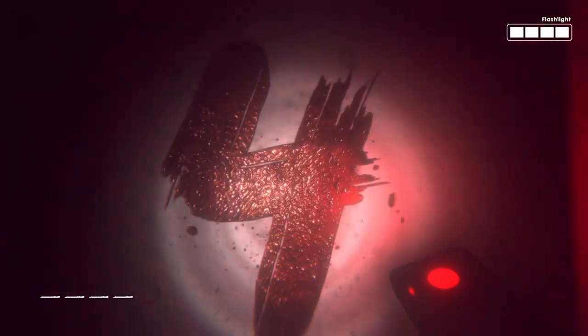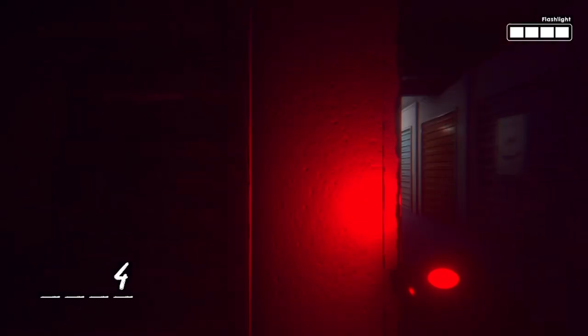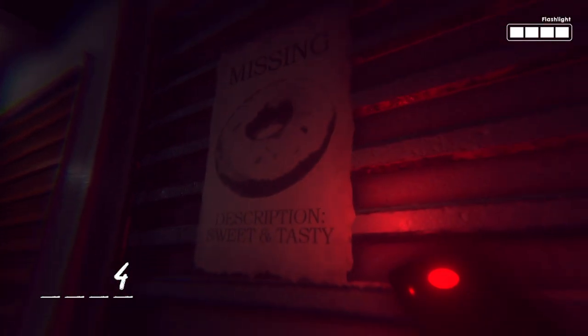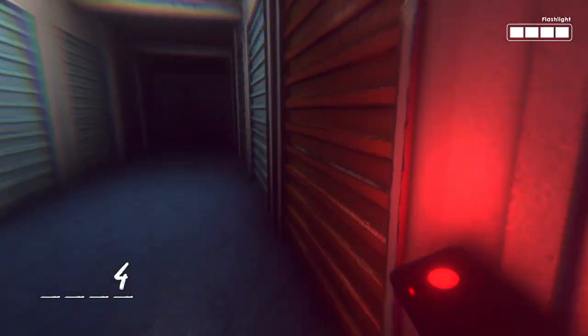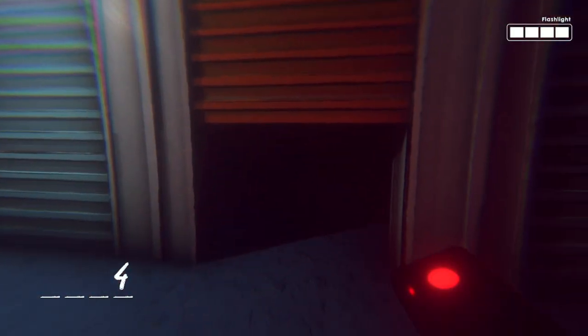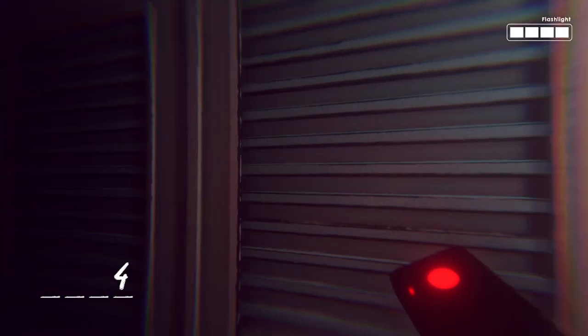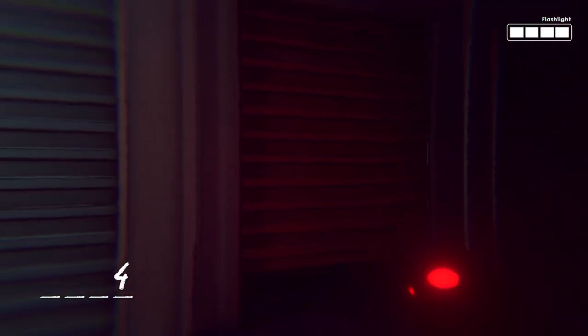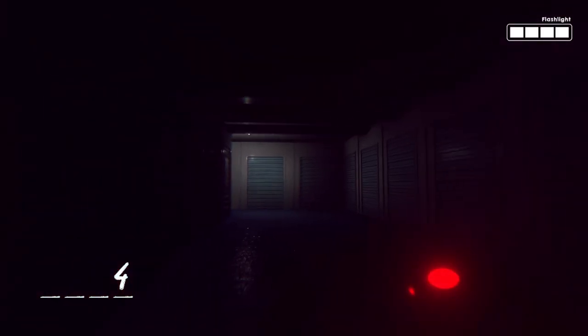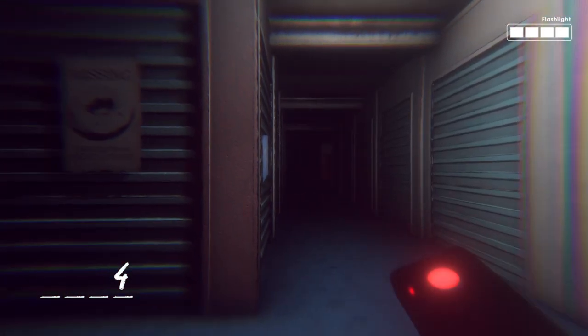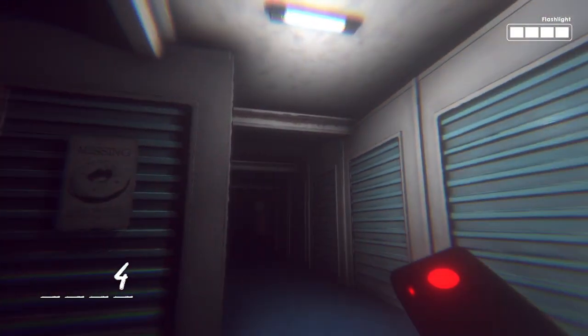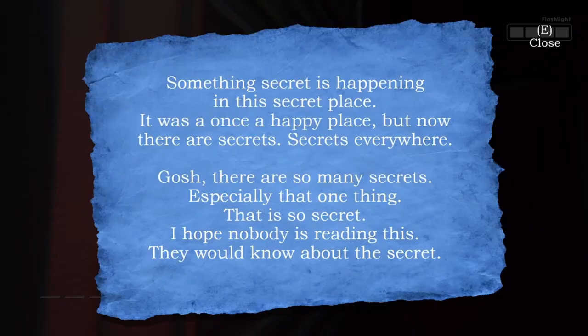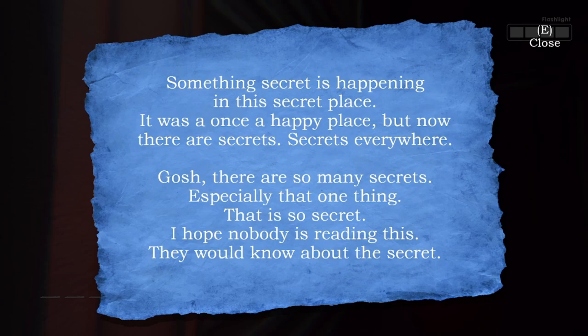Four. Oh he's right there. Missing description, sweet and tasty. Something secret is happening in this place. It was once a happy place but now there are secrets, secrets everywhere. Gosh there are so many secrets, especially that one thing that is so secret. I hope nobody's reading this, they would know about the secret.